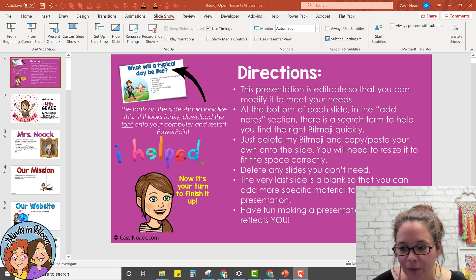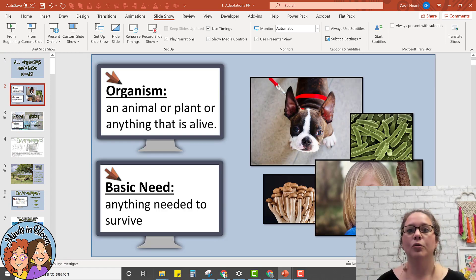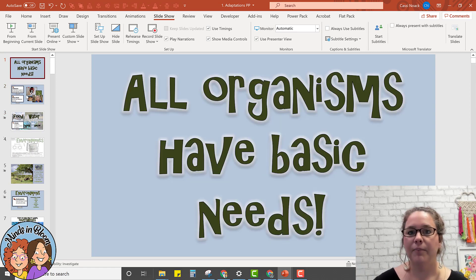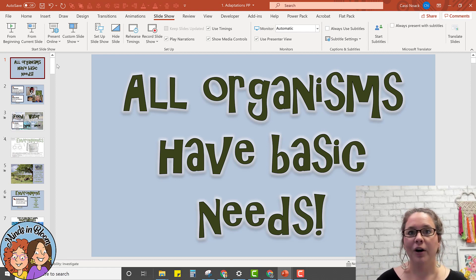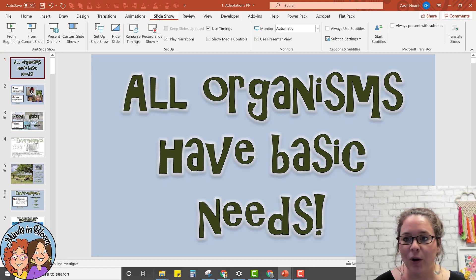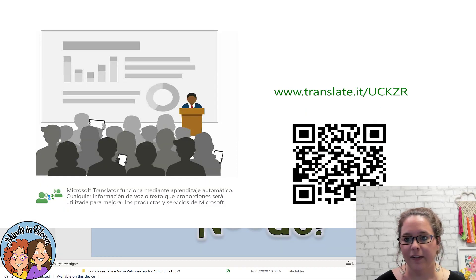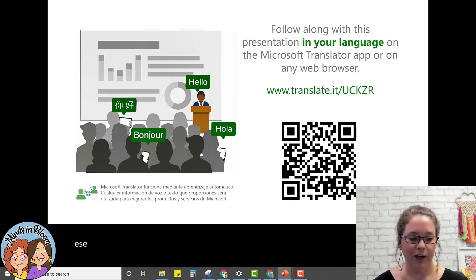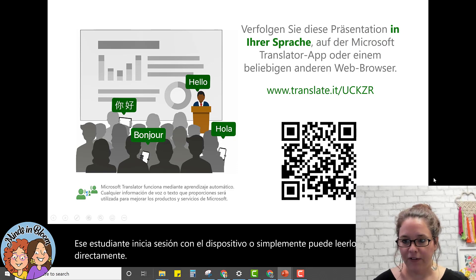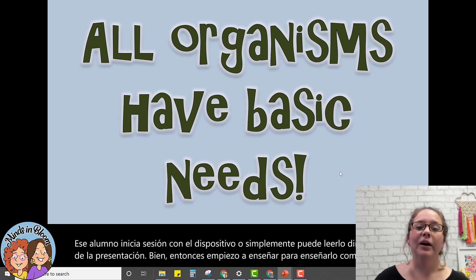Here's another way you can use it in your classroom with your students. Here is a regular PowerPoint I would use when teaching — maybe students are coming to the carpet and we're going through a lesson together. If you have a newcomer or a student who isn't as strong in the language as they need to be successful, you can use this. I'll turn it on — I'll start subtitles again, choose Spanish, and then it starts. The student can log in with their device or just read it straight off the presentation. Then I just start teaching normally.